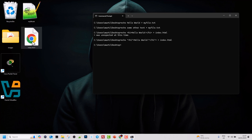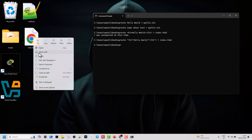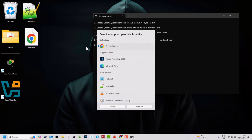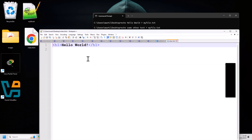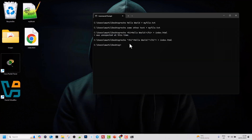To verify, right-click on the file and open it in a text editor. I'll choose to open it in Notepad++ and you can see that we have written the HTML to this particular file.